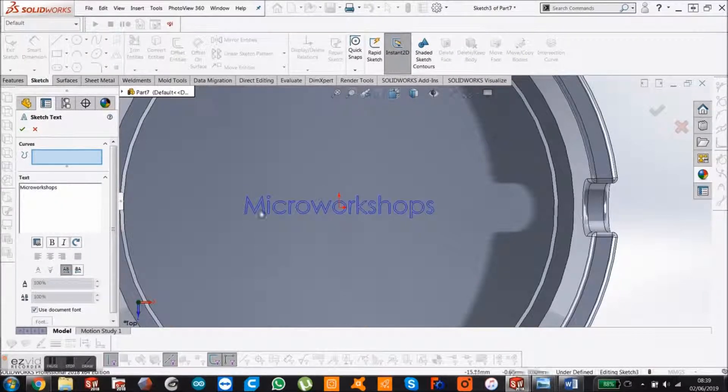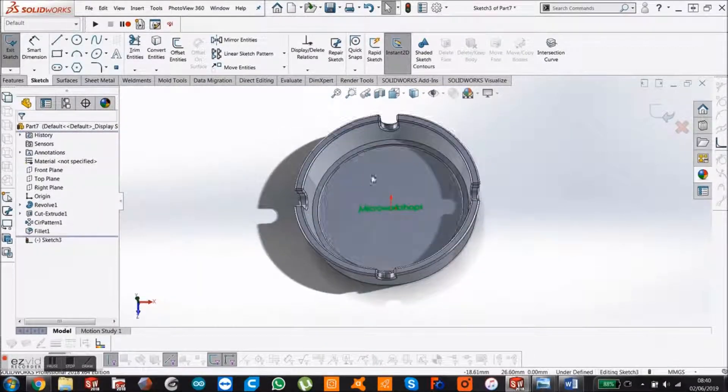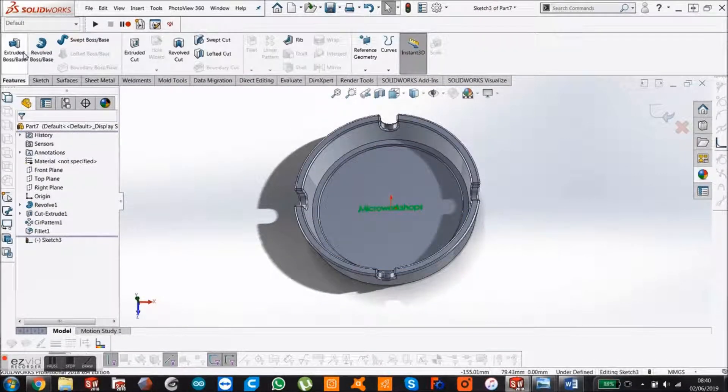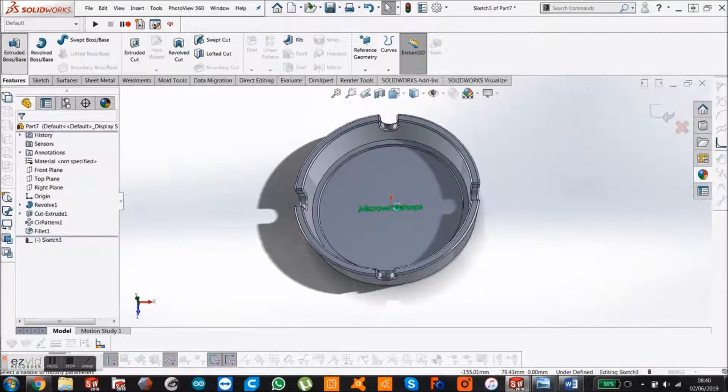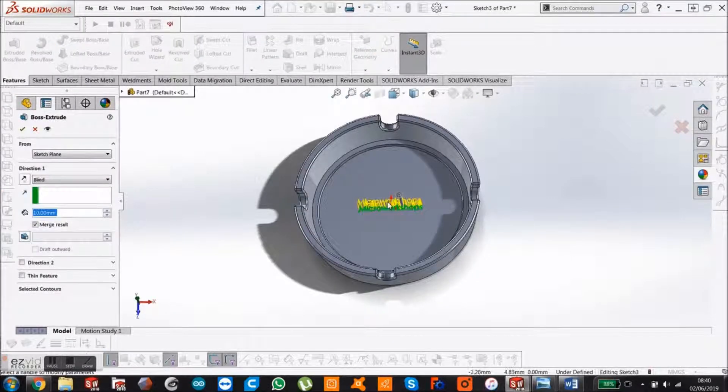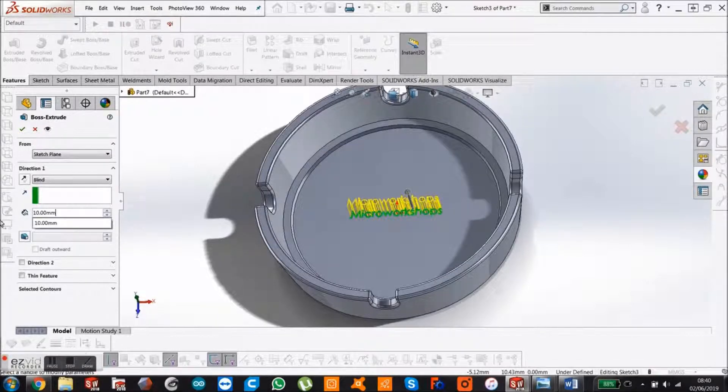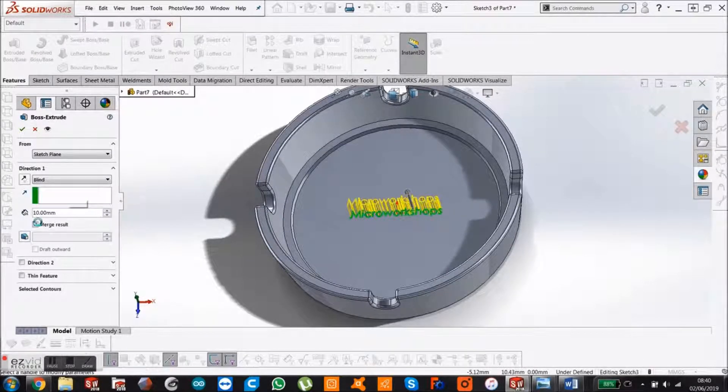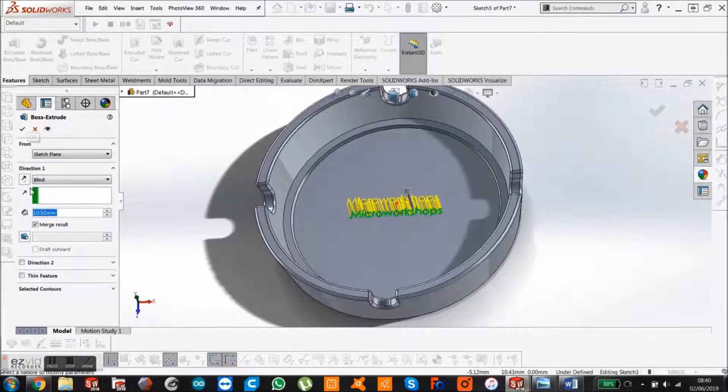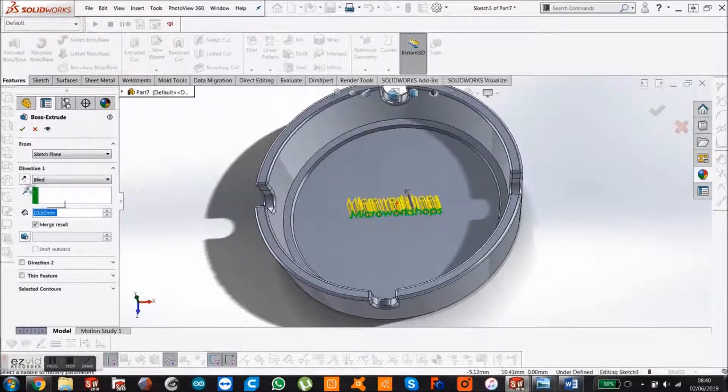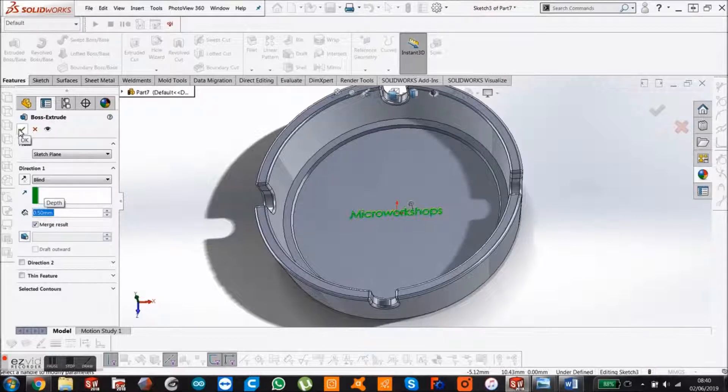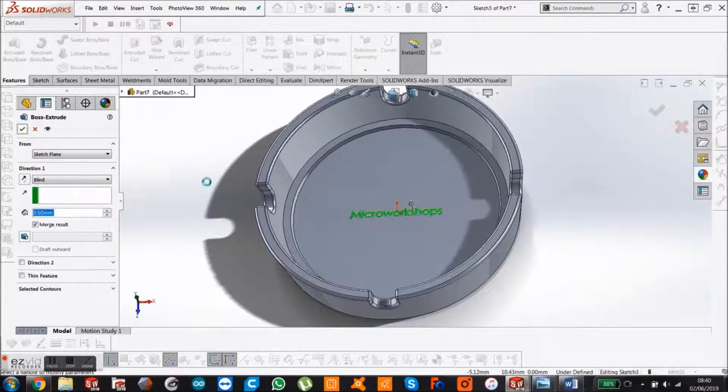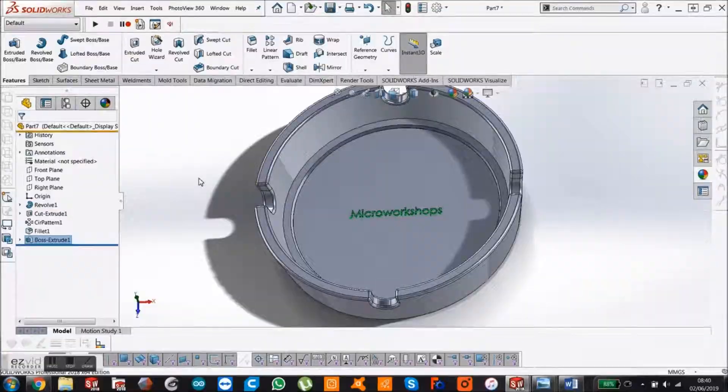That's where I like mine. I'm just going to say emboss. Go to features, boss extrude. Because it's a logo, just an embossed logo, I'm just going to put it up 0.5mm. Say okay to that. And there you have it.